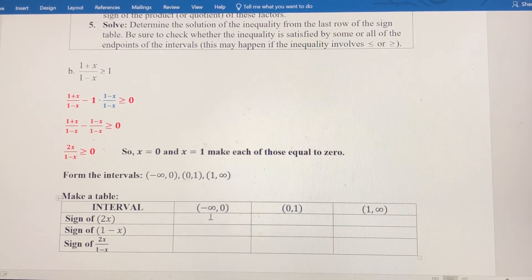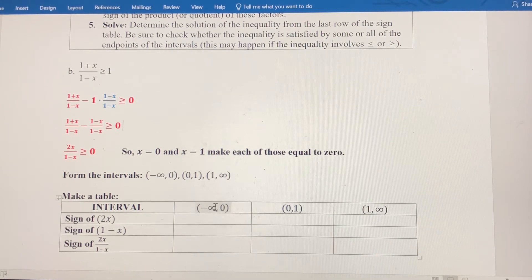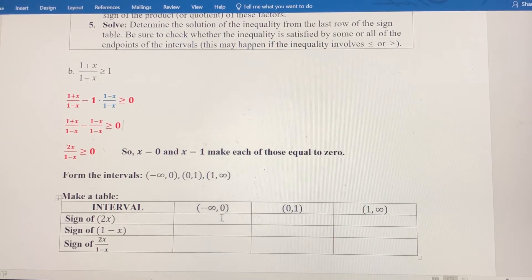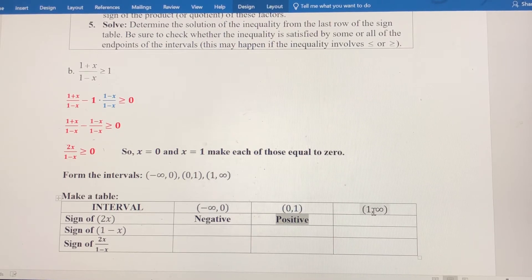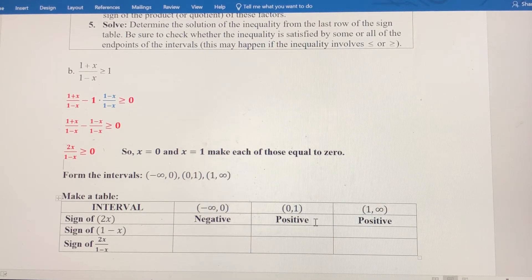Remember from the previous video on solving quadratic inequalities — we pick a test value in each interval. From negative infinity to 0, I'll pick negative 1: 2 times any negative value is negative. Between 0 and 1, I'll pick 0.5: 2 times one-half is positive. And for the interval beyond 1, I'll pick 3: 2 times 3 is positive. I only need to know the sign of the test values, not the exact result.